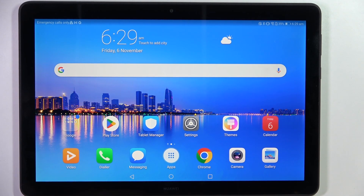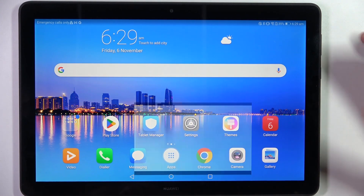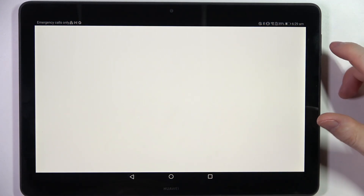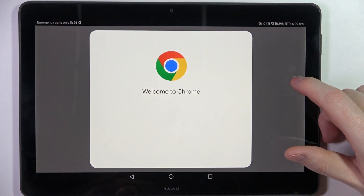In this video I want to show you how to fix the problem when you have a stable internet connection but you cannot open any websites on the browser in the Huawei MediaPad T5.